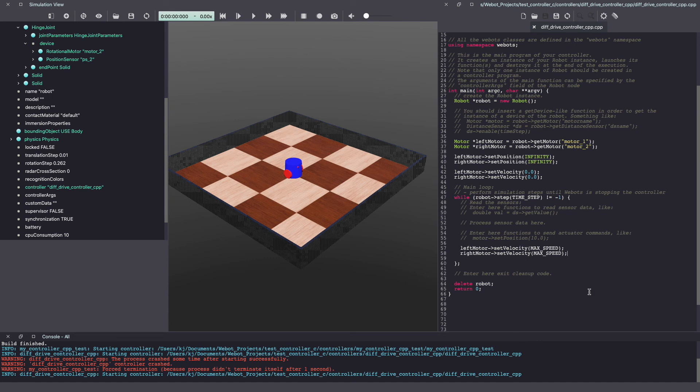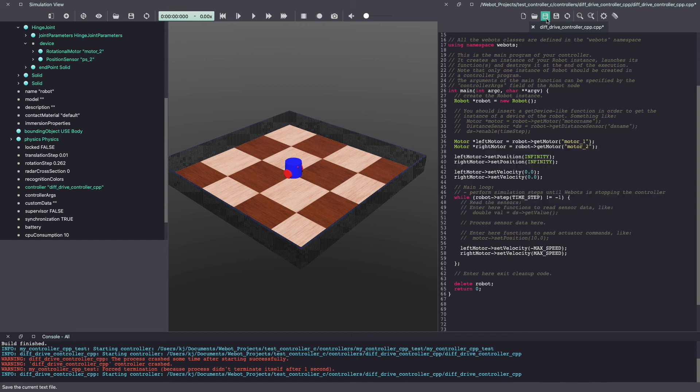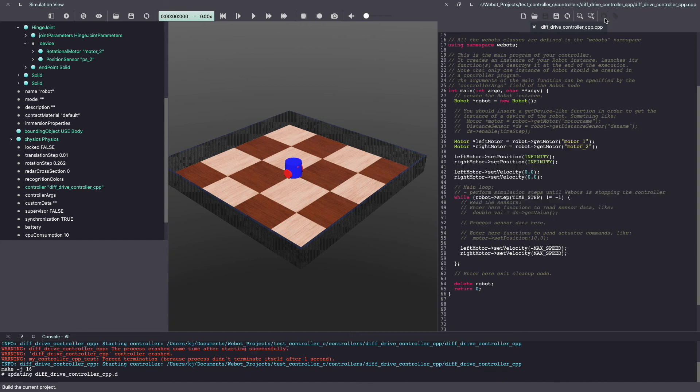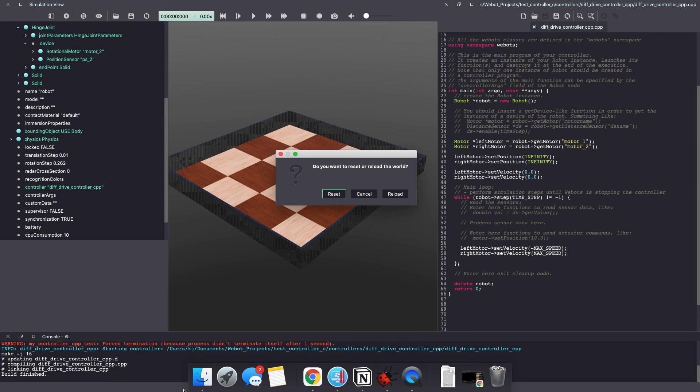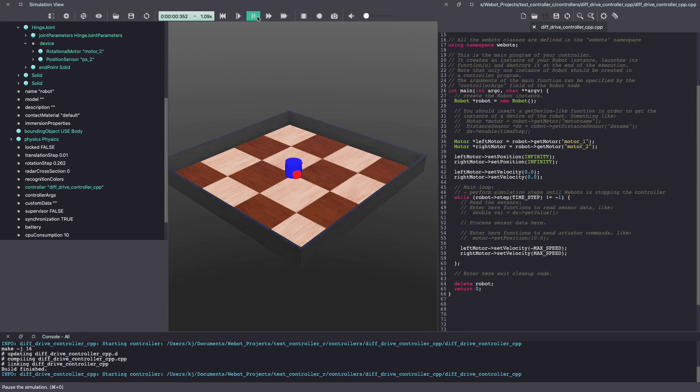To do this go back to your Webots controller code and change the speed for left and right motor. Let's try and give our left motor negative max speed and our right motor positive max speed. Once again make sure to save your code and build it again. Let's reset our Webots world and click play to run the simulation. As you can see the robot is turning in its own place.